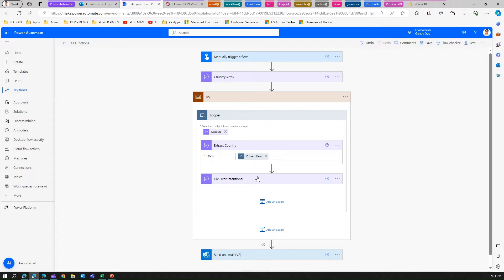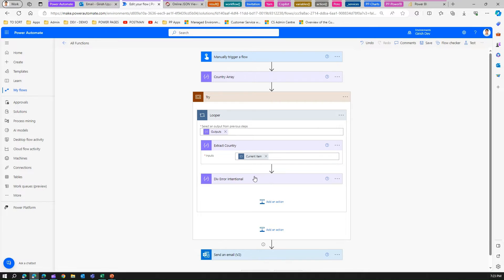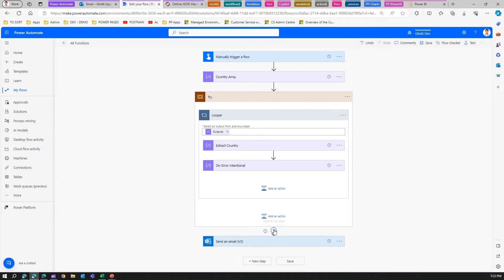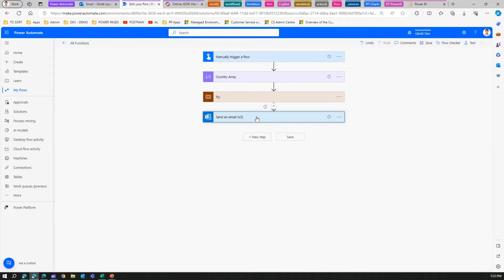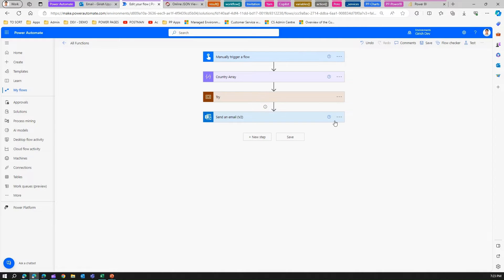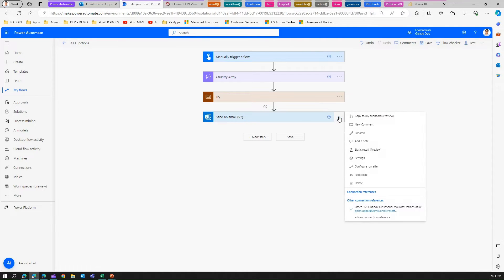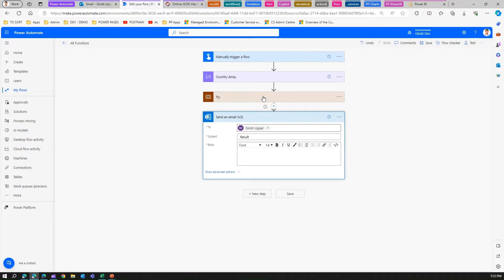It goes to another compose method. In the compose, I have intentionally created an exception by calling div one by zero. That will generate an exception and I want to catch those exceptions. Then I have a send an email functionality. In order for this to run under exceptional circumstances, I will configure run after for all the steps such as fail, skip, timeout, so this step will run irrespective of any exception within the try block.